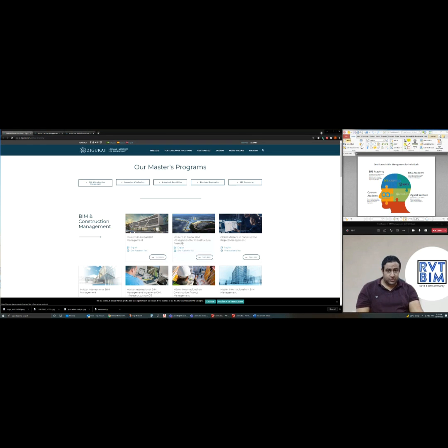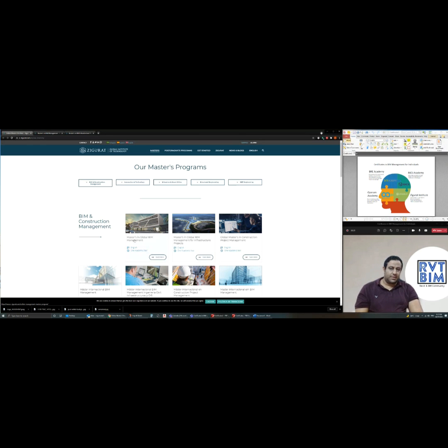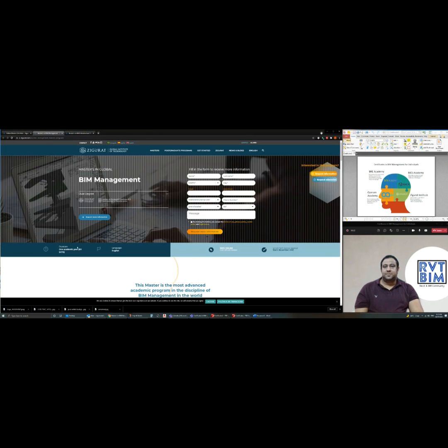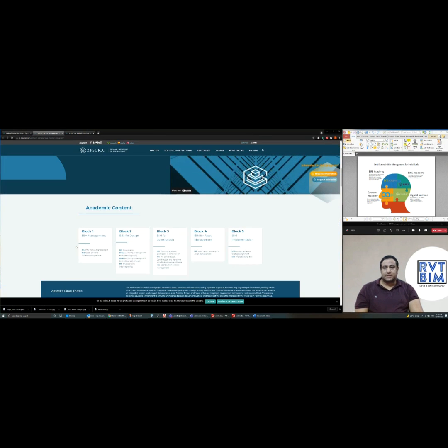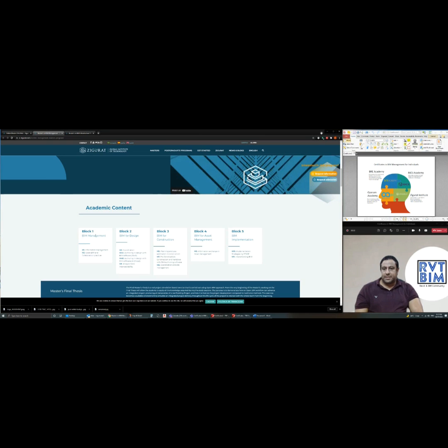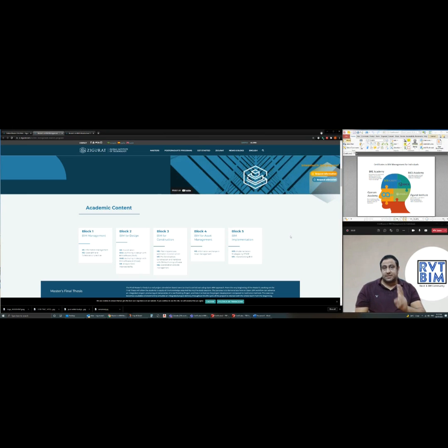I myself have attended Masters in Global BIM Management and the good thing about Ziggurat is the structure of the course. They cover almost everything related to BIM management, design, pre-construction, BIM for asset management, and implementation. The second best thing about Ziggurat is how you will be practicing all what you learn.